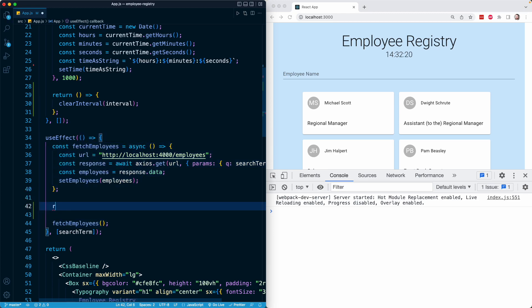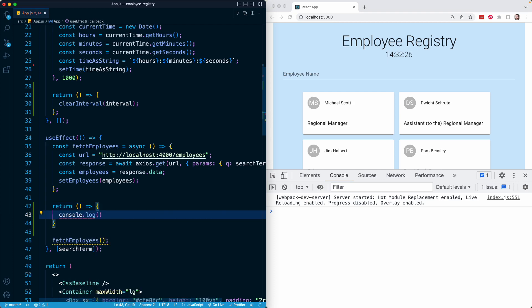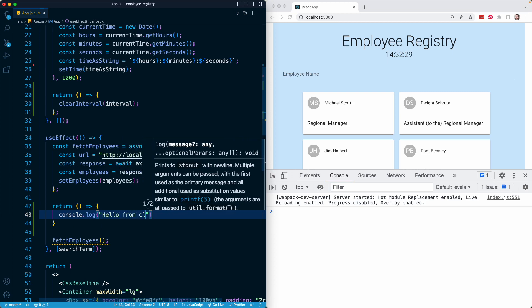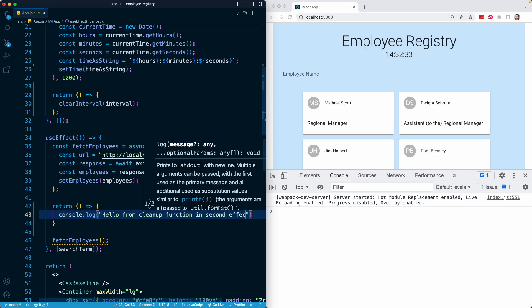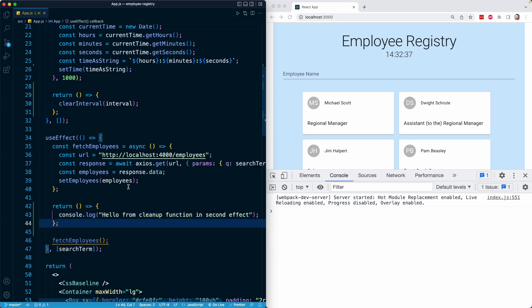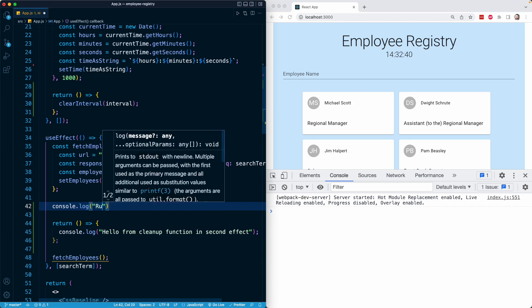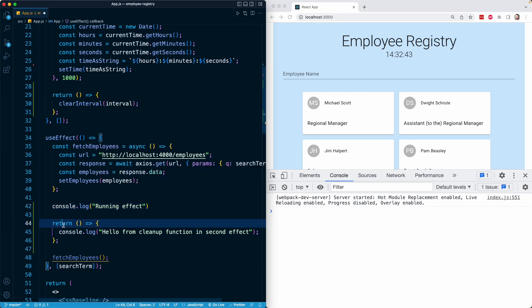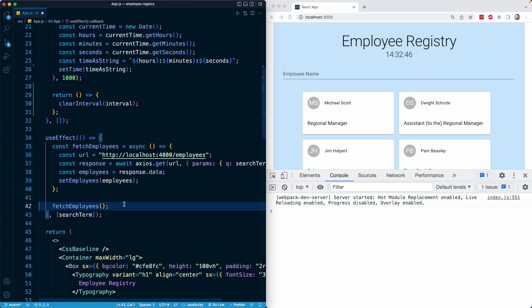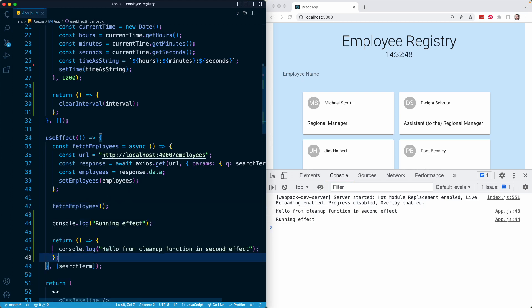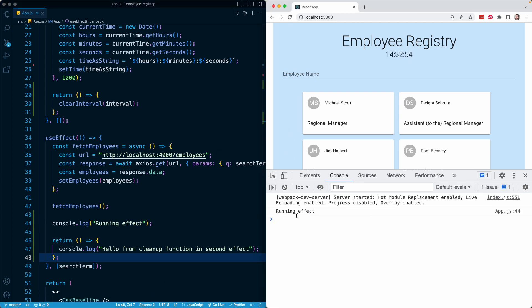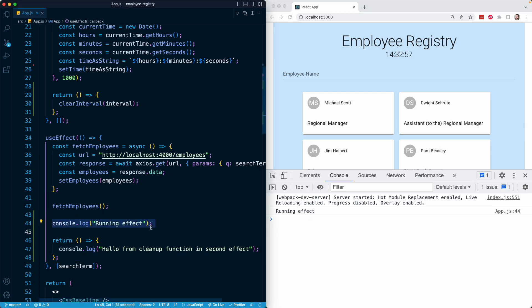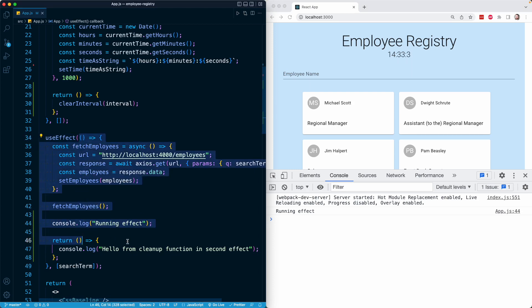I'm going to return an arrow function, and all it's going to do is console log 'hello from cleanup function in second effect'. I'll also put a console log that says 'running effect', moved below our fetch employees call. When I refresh, we're going to see 'running effect', meaning React triggered this effect after the component's initial render. That should be expected.